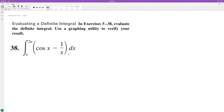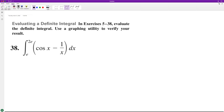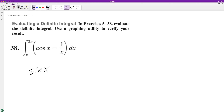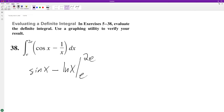The integral is from e to 2e. The integral of cosine is going to be sine of x, and the integral of 1 over x is natural log of x. So we evaluate from e to 2e.